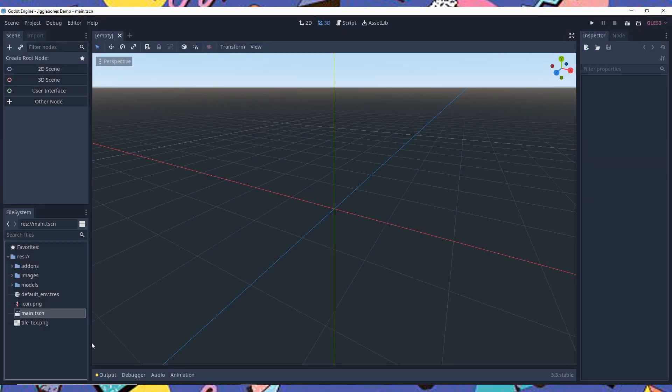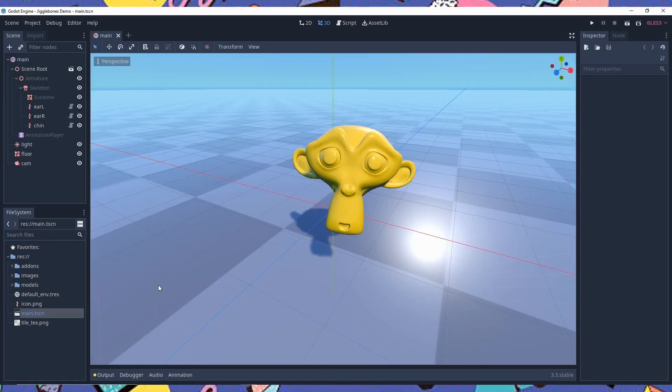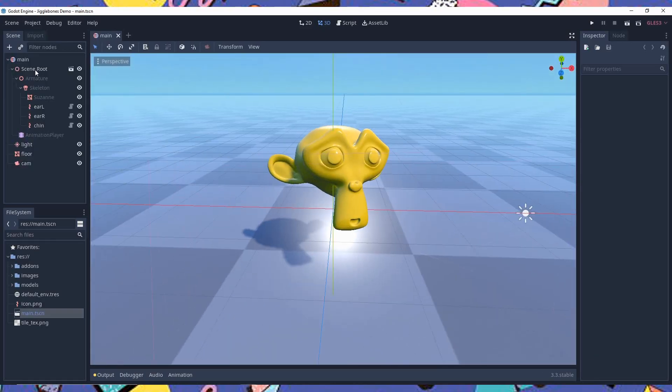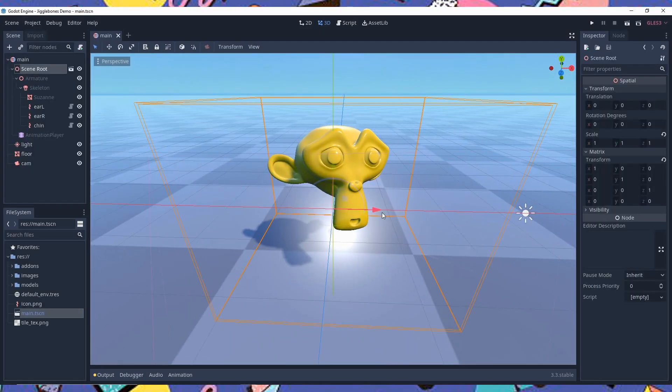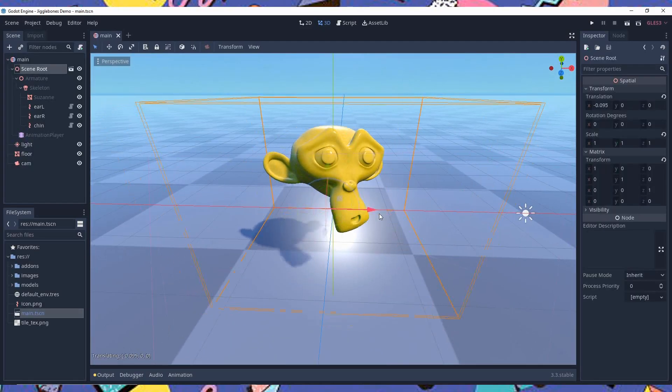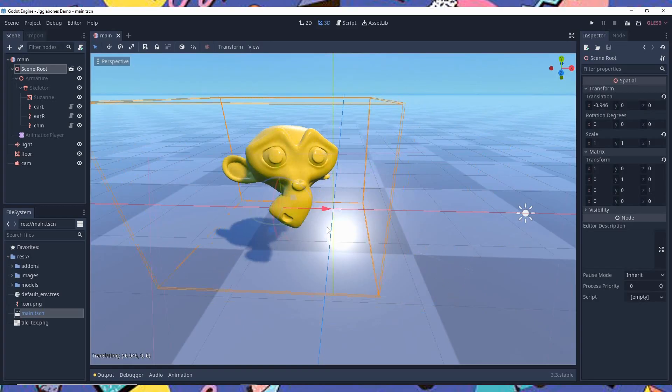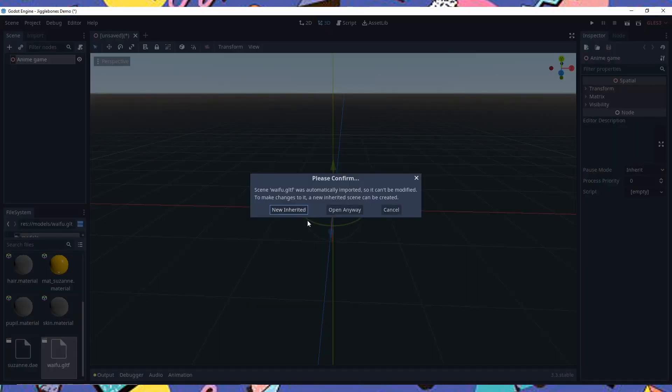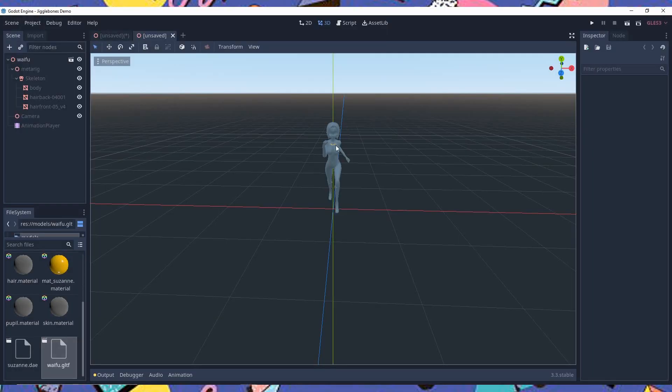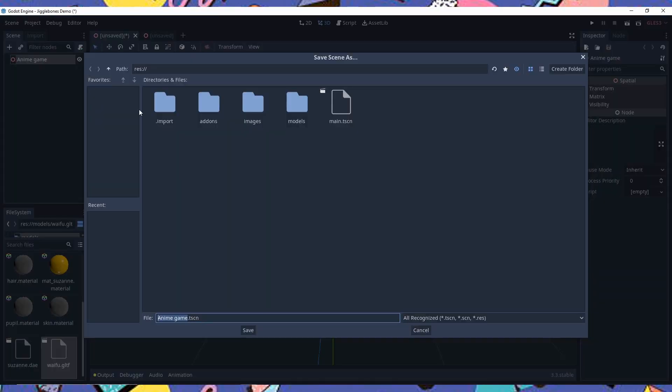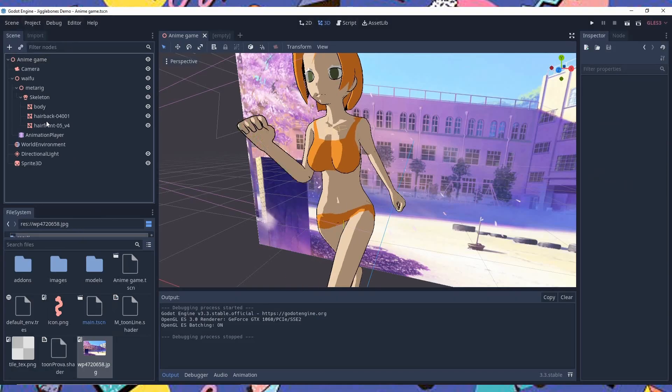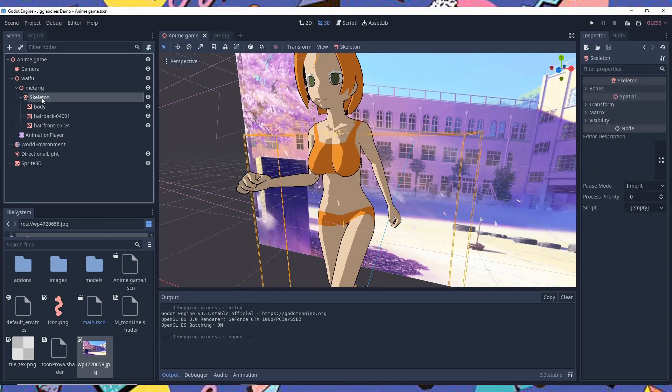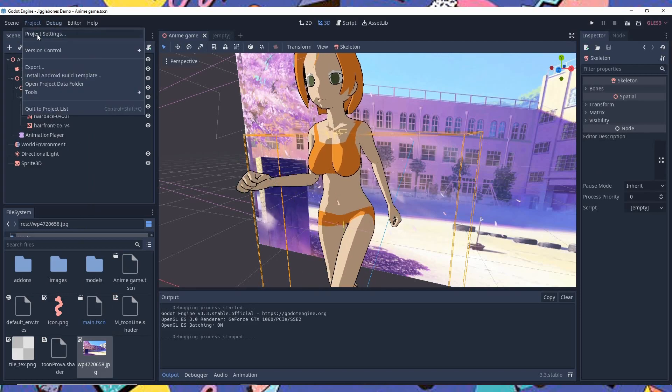Notice that the plugin has a scene to show how everything works. You can play around with it to learn a little bit more about it. Now what you want to do is import your model into Godot and create a new scene where the game is going to take place. I added a shader to my model to make her look like anime, because I am a man of culture of course.